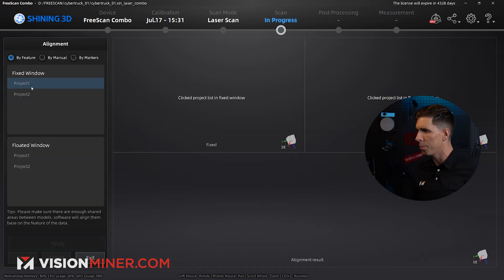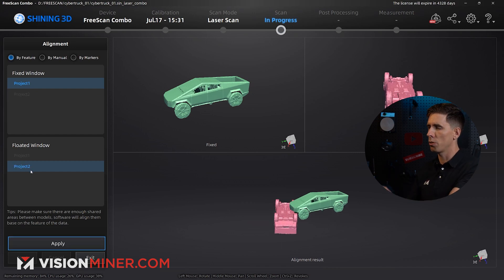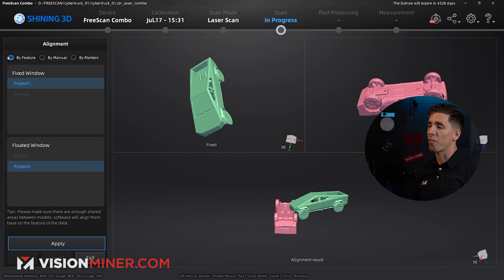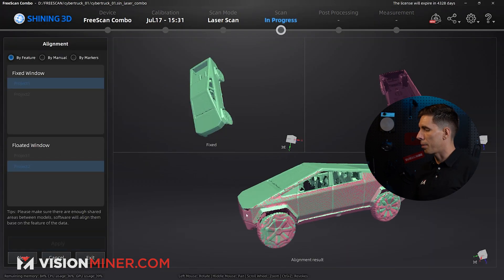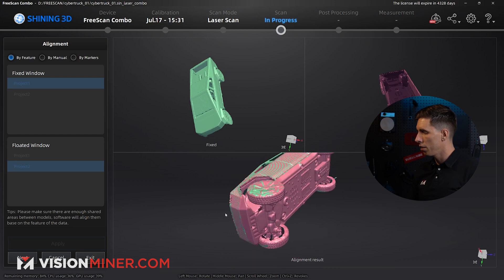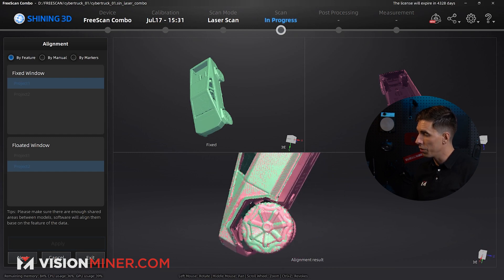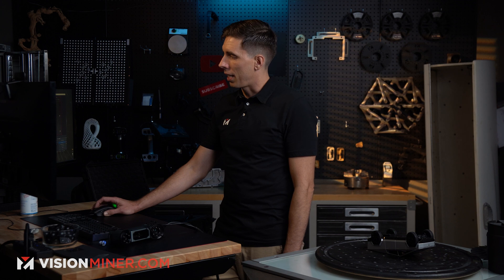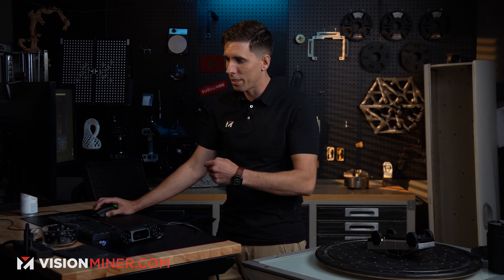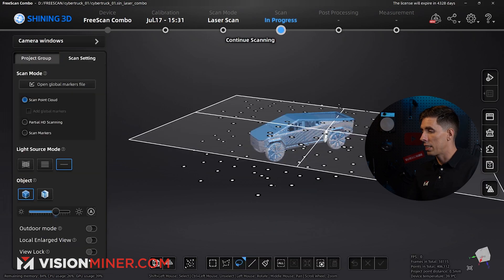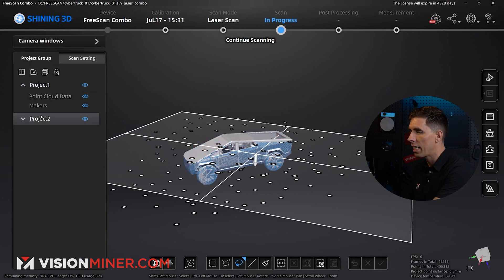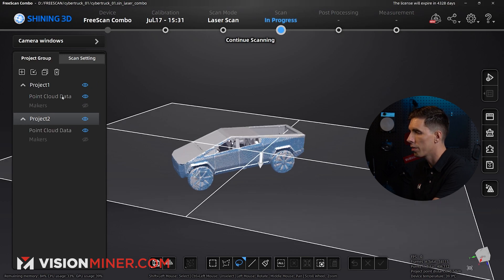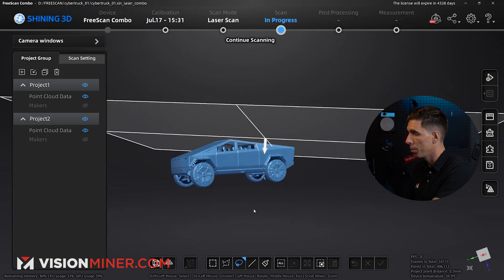We go right here to the align panel, hit project one in the fixed window, project two in the floated window, and automatic feature alignment should work great here. So I'm just going to hit the button, and bada bing, bada boom. We got a complete scan of the Cybertruck. Now the wheels are probably not going to match up. Yeah, as you can see, because they weren't in the same position when I scanned them. My bad. We're going to go next. That's going to lock in the alignment, exit, and now we've got our scan. I can look at both of them. I can delete the markers just to get a clearer view and select both to make it all blue.